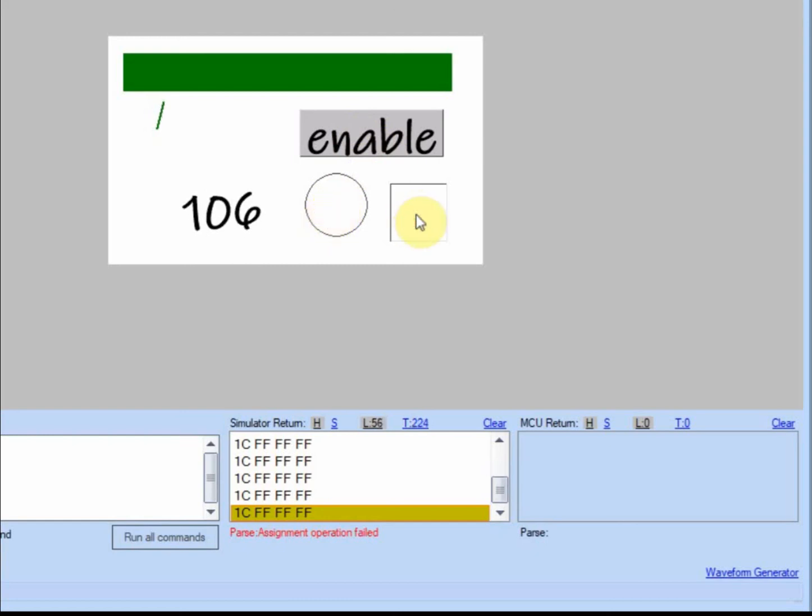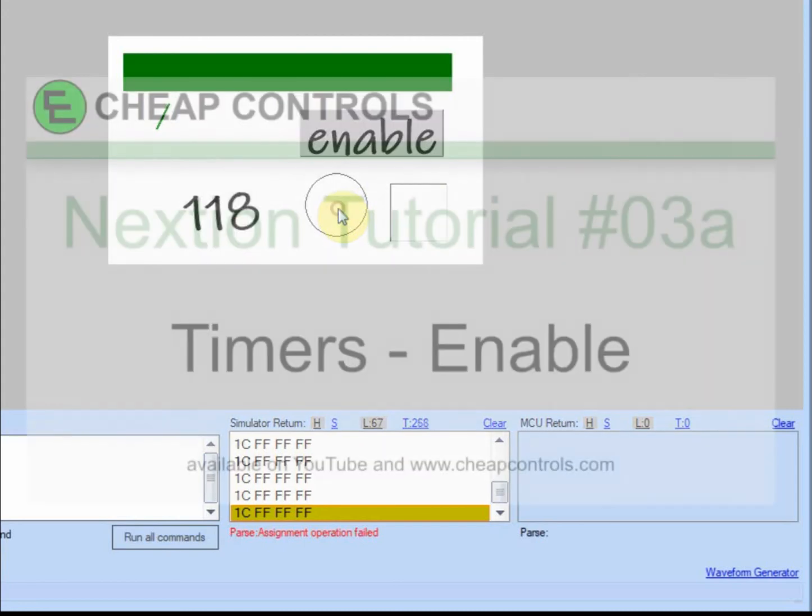There are ways that you could check through if-then statements, and we'll get into that in the future tutorials. But for right now, I just wanted to show you that you are able to start and stop a timer.